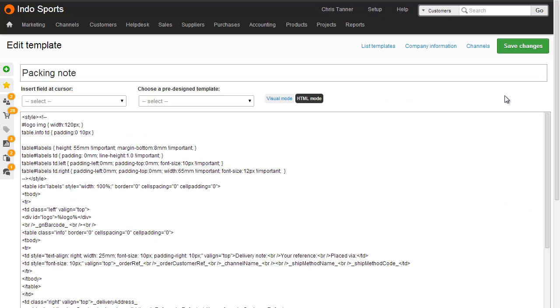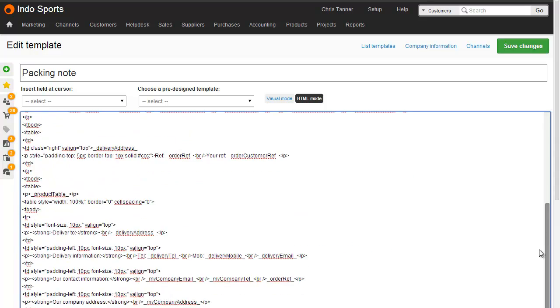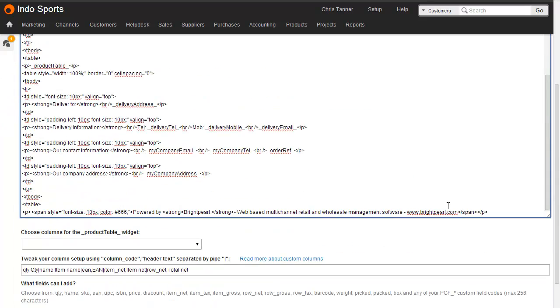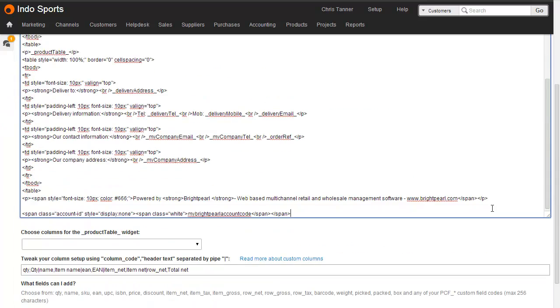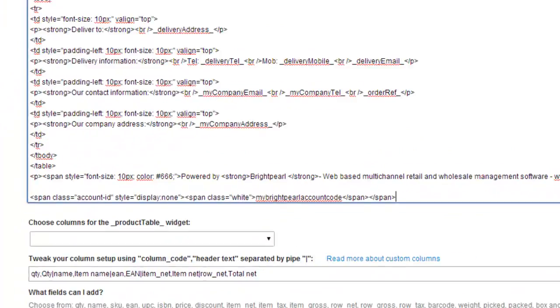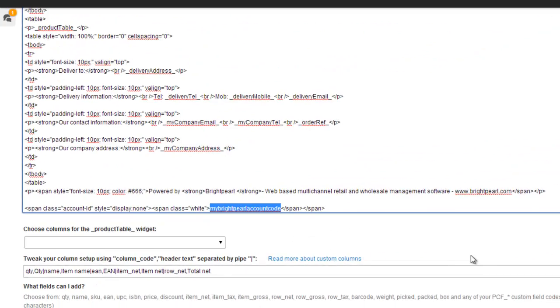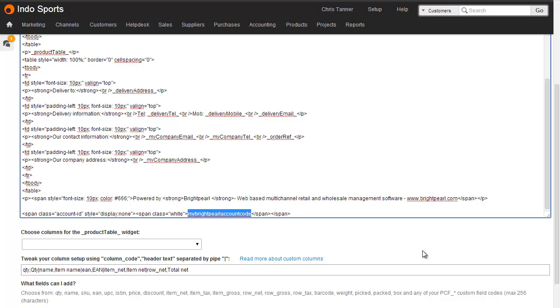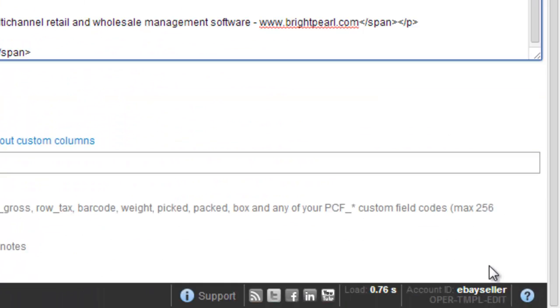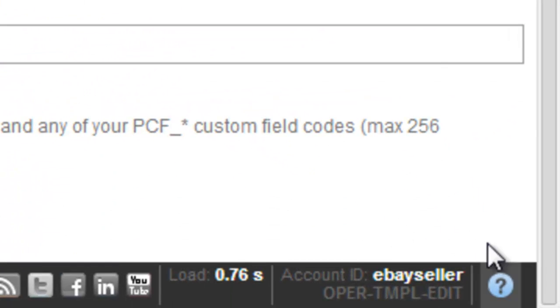If you're using Brightpearl and the browser extension to scan your goods out, then you also need to add a little bit of code to the bottom of the HTML mode of your Packing Note template. So go to the Packing Note template edit screen, flip to HTML mode, and then go down to the bottom and paste in a little bit of code that's available on the Boxaura help pages. Make sure you replace the My Brightpearl account code with whatever account code you have at the very bottom right-hand side of your Brightpearl account.